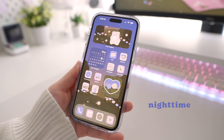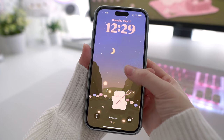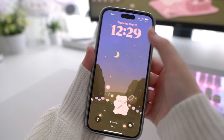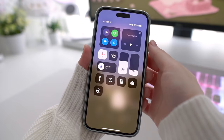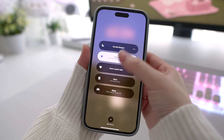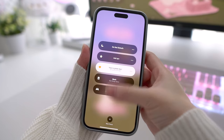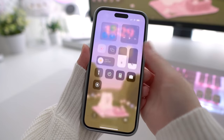You can manually change your theme as well using the focus bar in the control center, but I like to have mine change depending on a specific time, which is what I'll be showing you in this video.